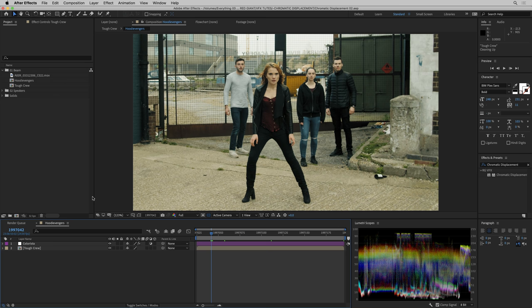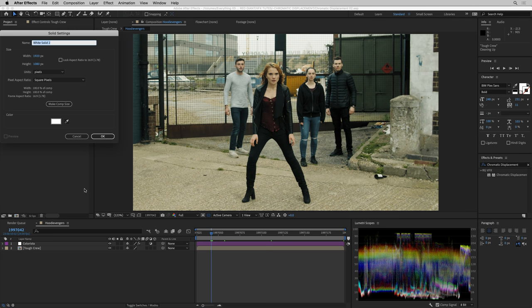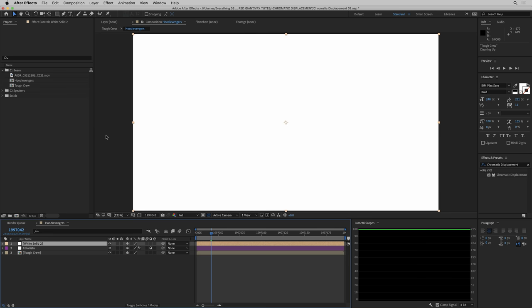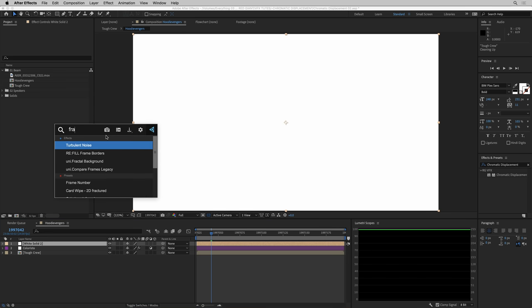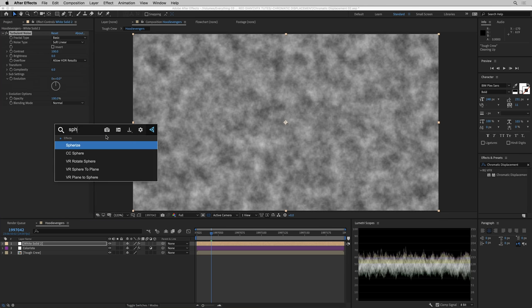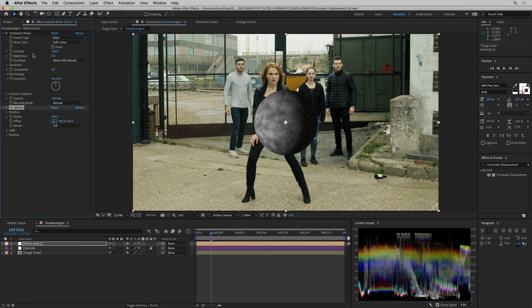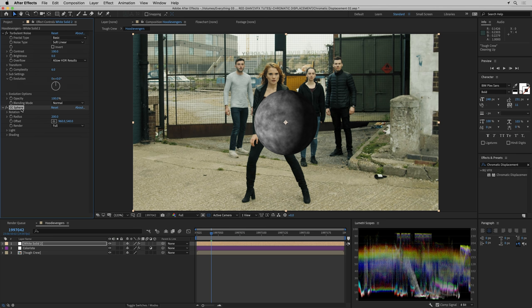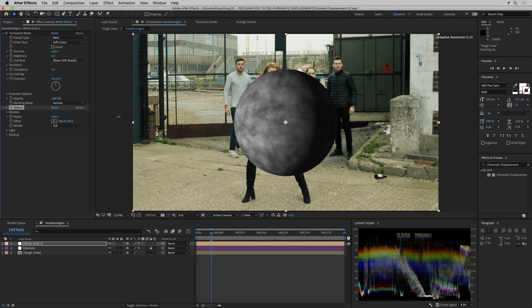Now the first thing I need to do is create my displacement map, so I'm going to create a new solid and apply fractal noise to it and make it into a sphere. I've got turbulent noise, which is actually usually a better choice than the fractal noise effect, and CC sphere turning it into a ball.